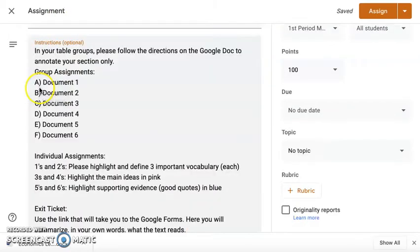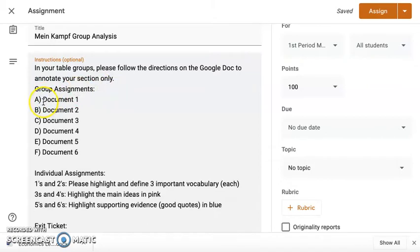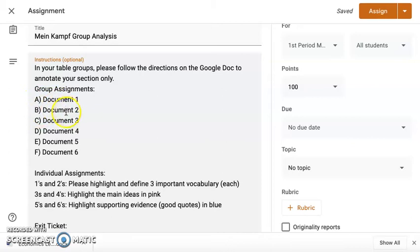Again, in the interest of time, I just went ahead and typed in my instructions. So I went by your table groups and made sure that they were aware of which document that they were supposed to read. So group A needs to read one, B needs to read two, C needs to read three, and so on and so forth.